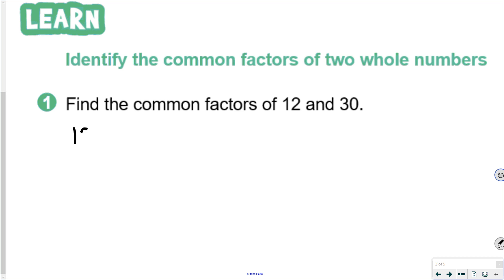We're going to start by creating a list of factors for 12, looking for all the pairs that multiply together to get 12. We start with 1: 1 is a factor of 12 because 1 is a factor of every number. We put factors down in pairs, so 1 times 12 is 12. 1 will be the lowest factor in our list, 12 will be the highest, and then we work towards the middle.